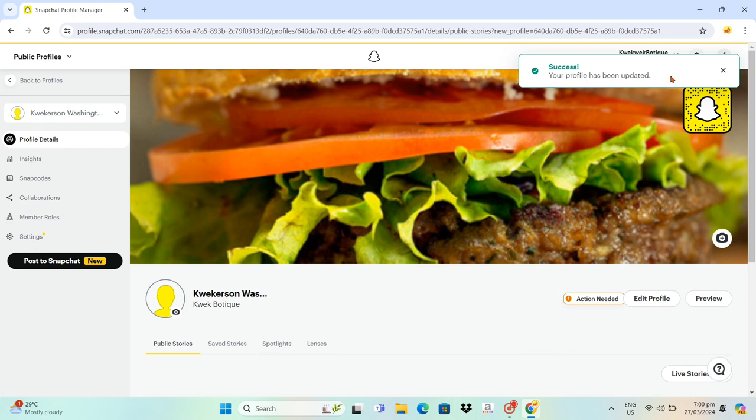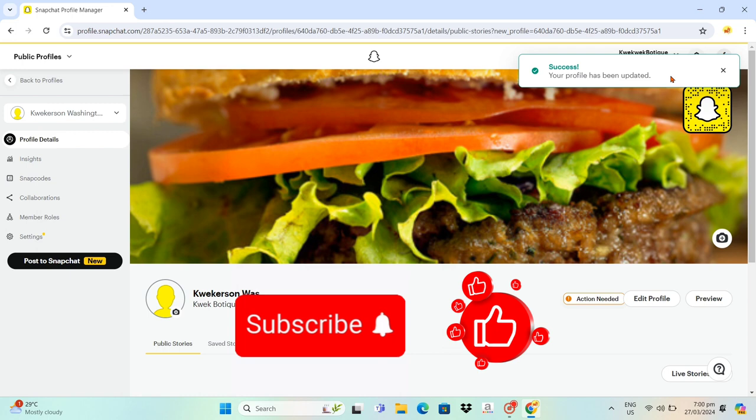That's it for this video. If you think this video helped you solve your concern, please subscribe, like this video, and leave your comment below. Bye!